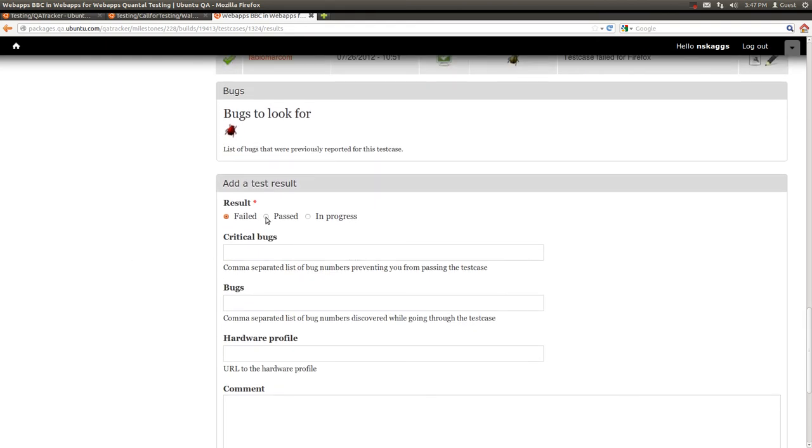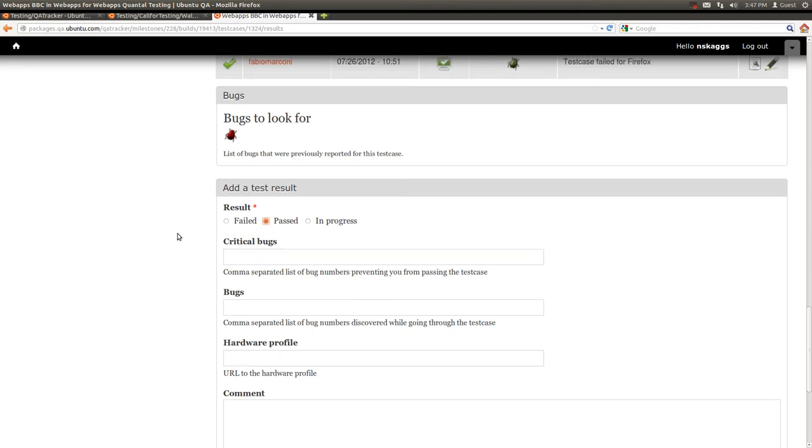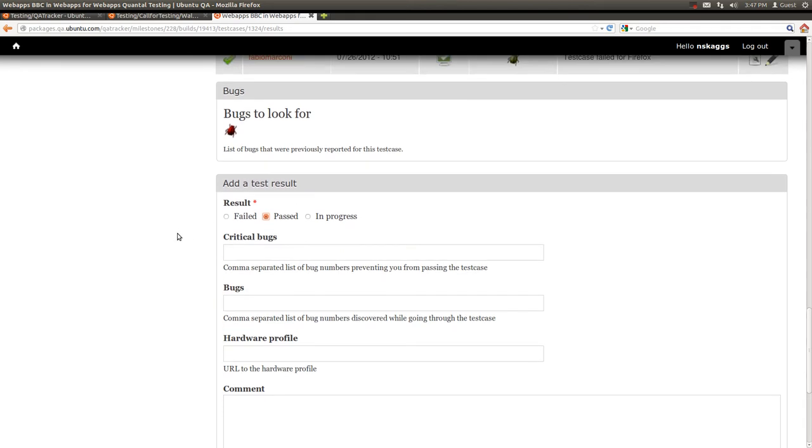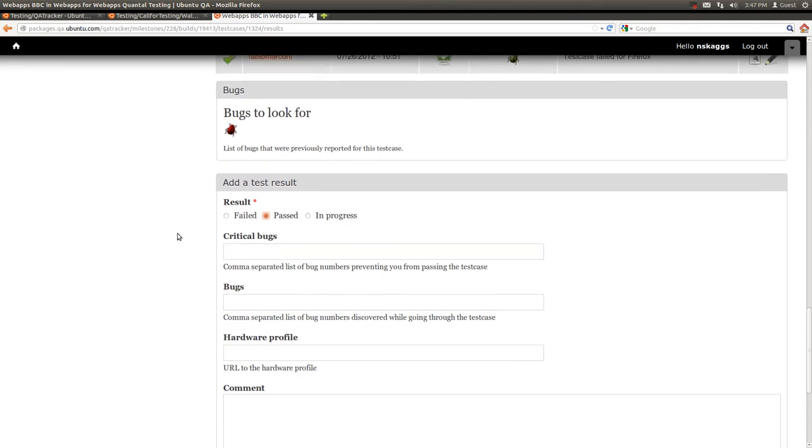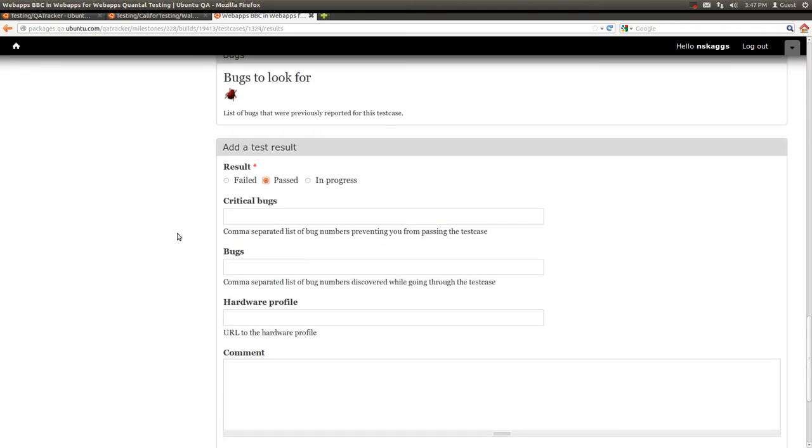If we have a passed result, we can submit the result and still potentially submit a bug that we may have found during the test case that did not prevent the test case from passing.